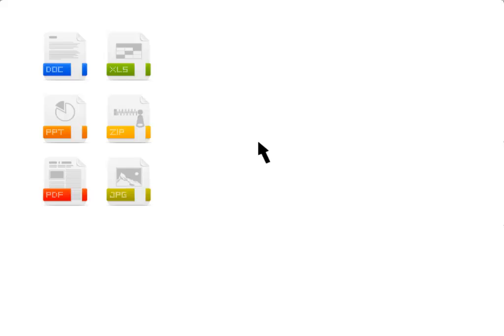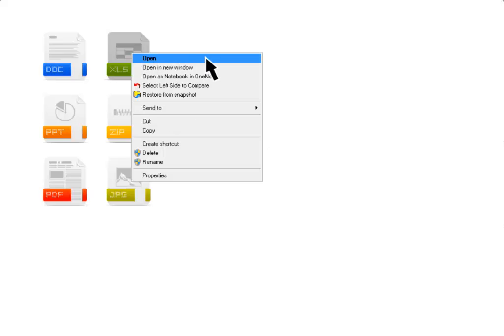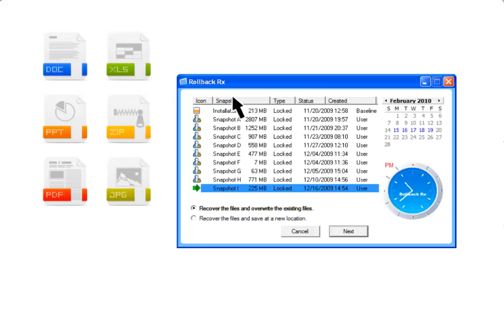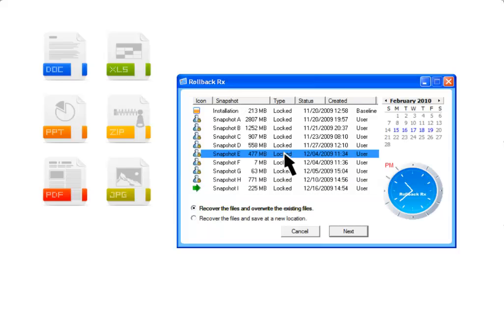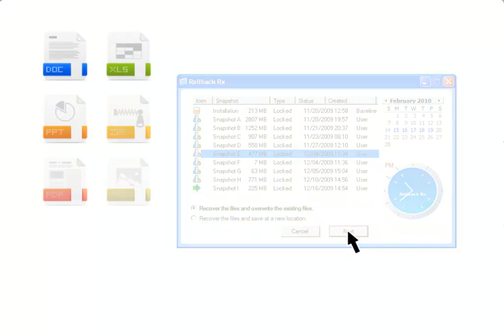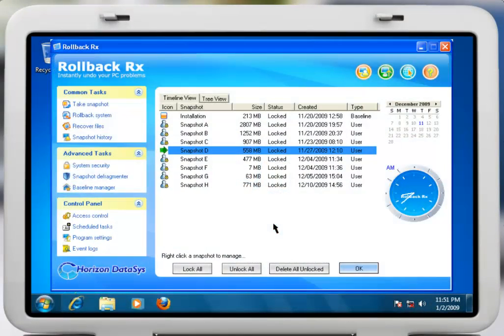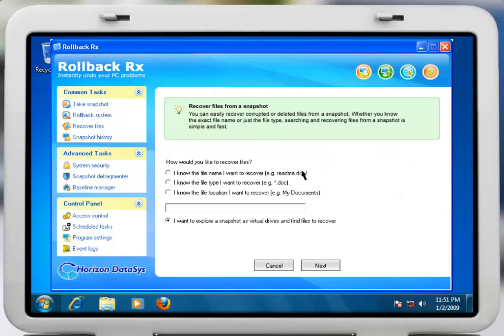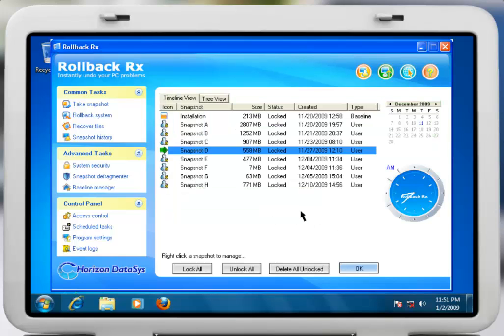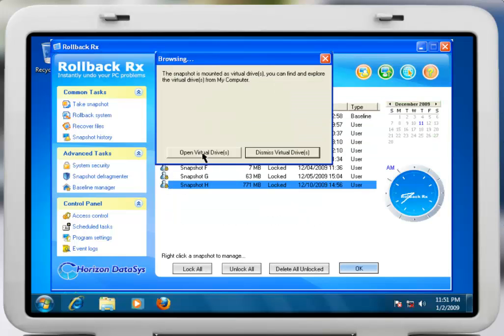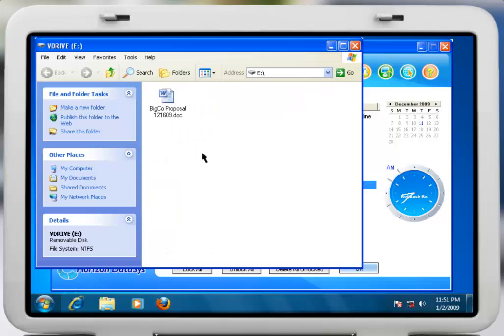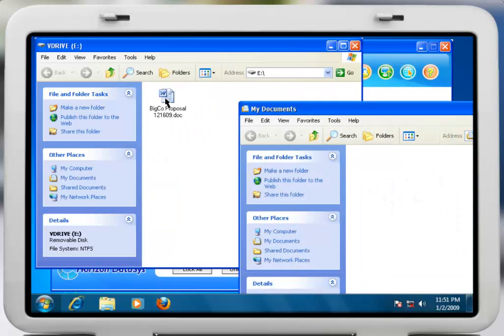In addition to rolling back to any snapshot, RollbackRx can also recover files from different snapshots. This feature enables users to roll back to a previous snapshot without losing any important files. So let's say you had to go back a few days to properly restore your system, then find out later that you really need an important document that you just created. With RollbackRx, you can simply search or browse for the file, choose the correct snapshot, and search for the file on a virtual drive, and import it to your current snapshot.